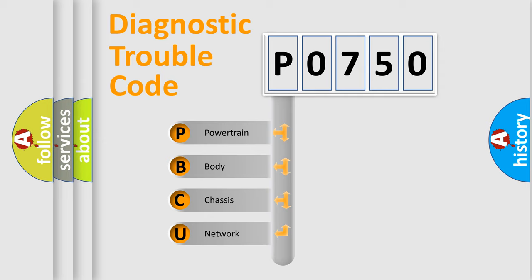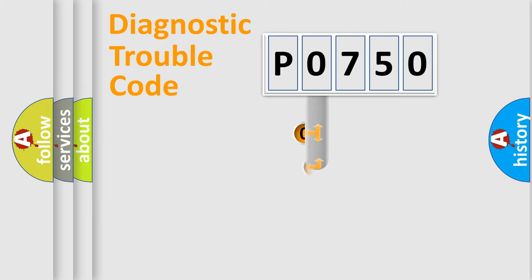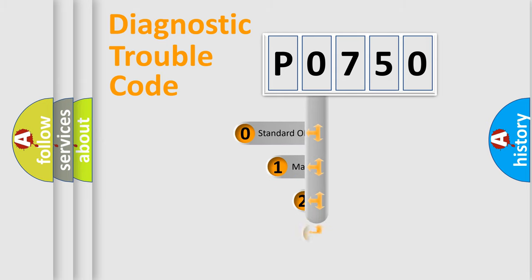We divide the electric system of automobile into four basic units: Powertrain, Body, Chassis, and Network. This distribution is defined in the first character code.